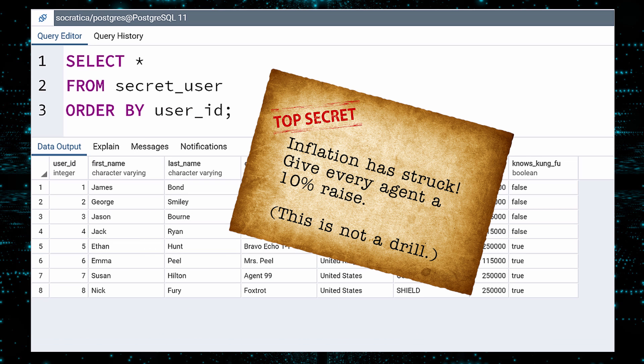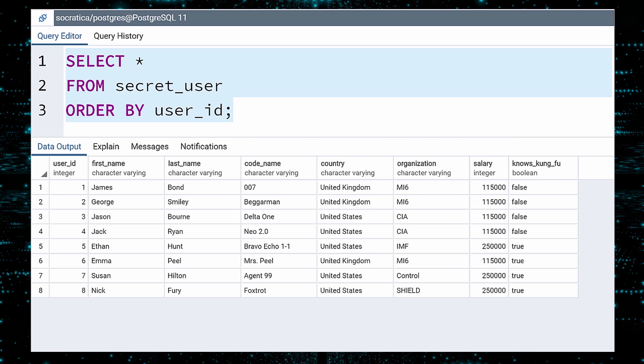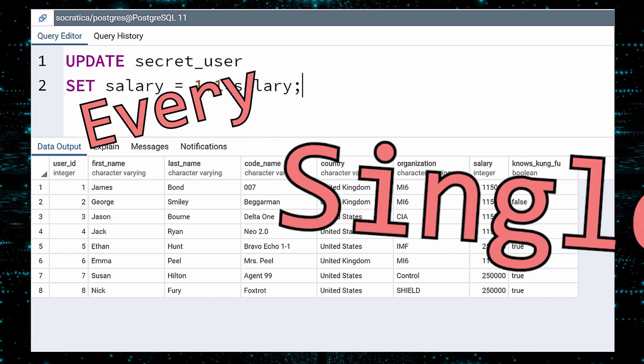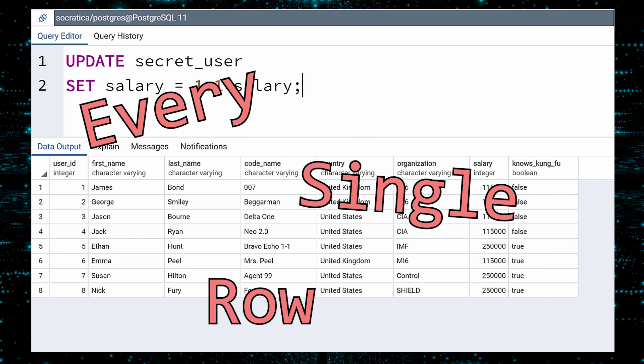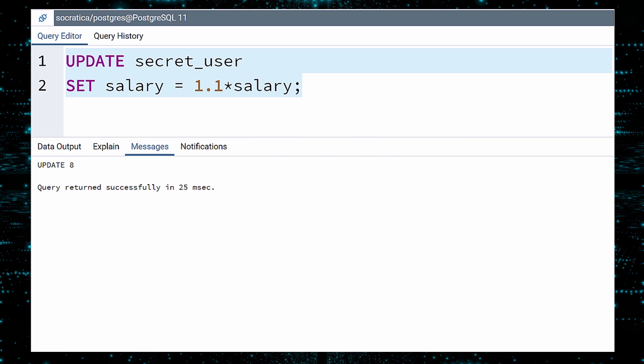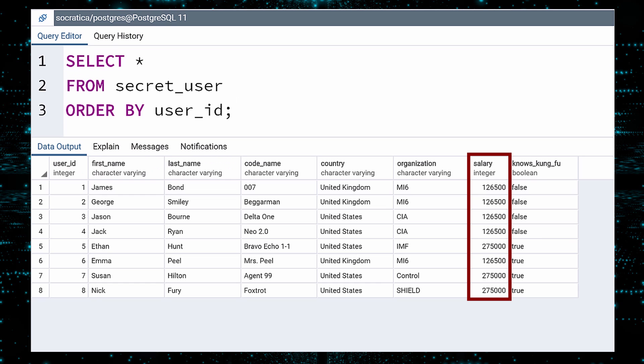What's this? An inflation alert? Apparently, everyone will get a 10% raise. Fortunately, we can do calculations in an update query. We set the new salary to be 10% more than the old salary. Since everyone is getting a raise, we do not need a Where clause. Remember, if you do not include a Where clause, the change will apply to every row in the table. Every. Single. Row. Execute. Confidently check that our query was successful. And it was. The salaries have been raised.